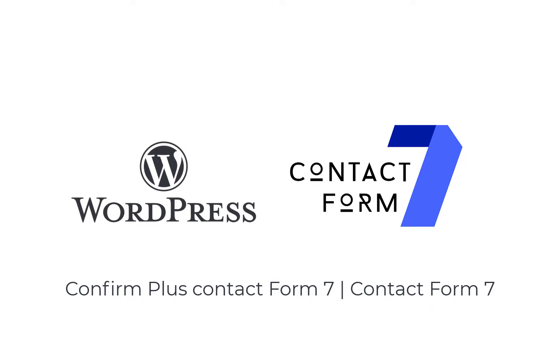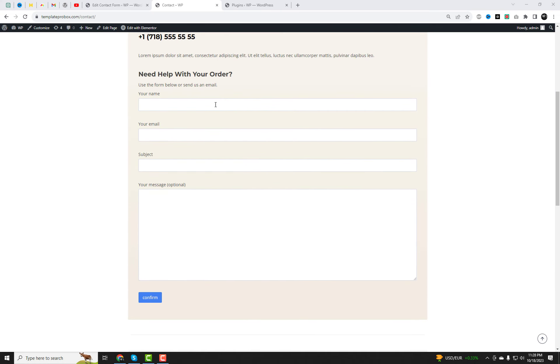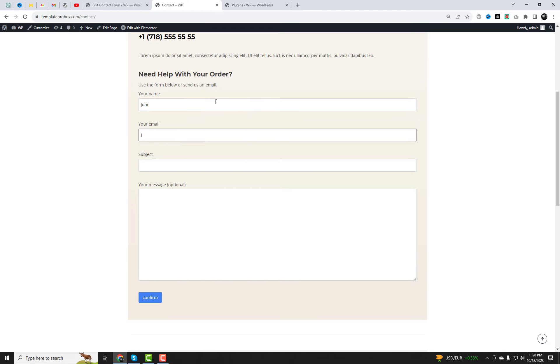Welcome back to our channel where we make your WordPress experience better. Today we have a fantastic tutorial for you on how to add a confirmation function to Contact Form 7. If you've been struggling with making your contact forms more interactive, you're in the right place.